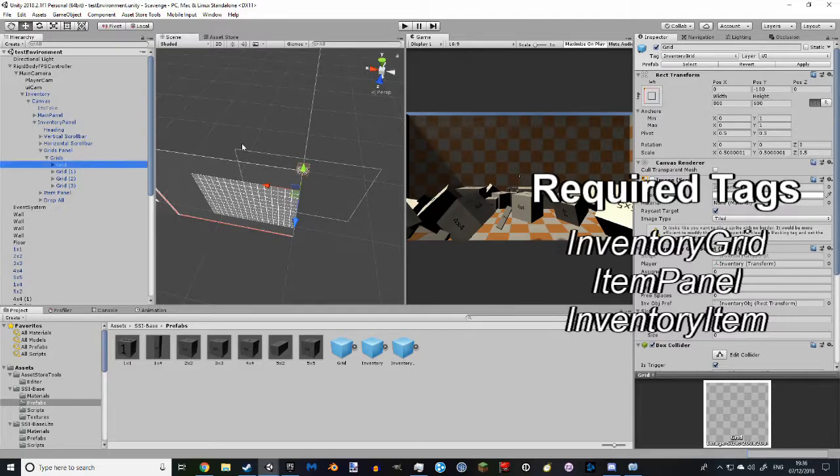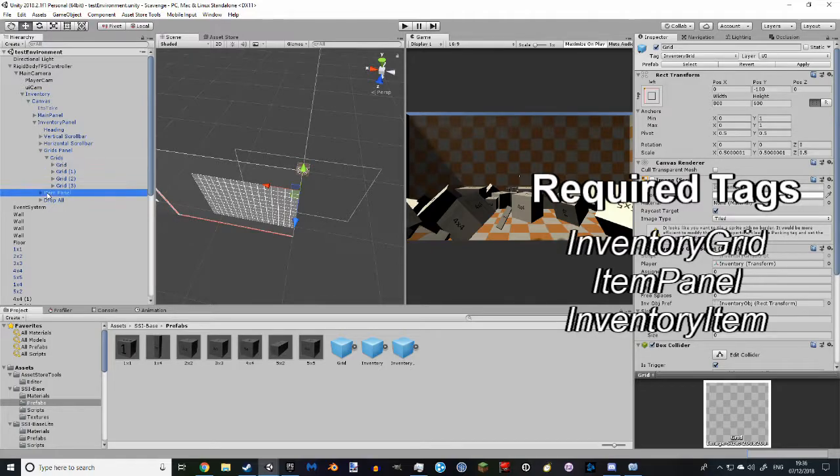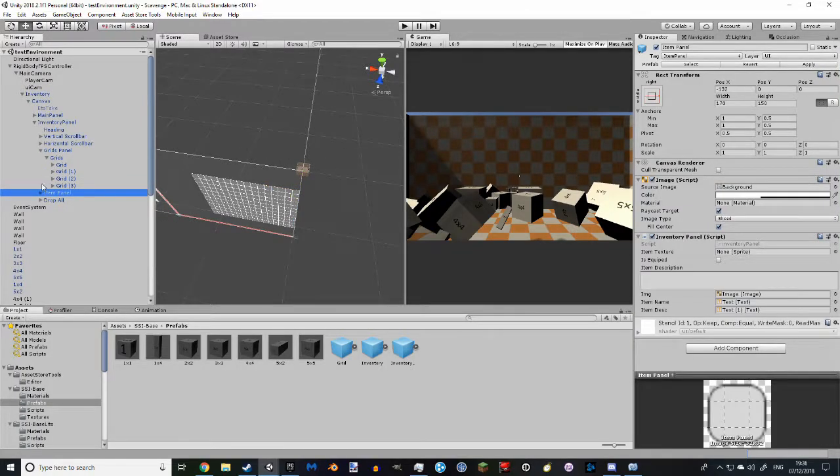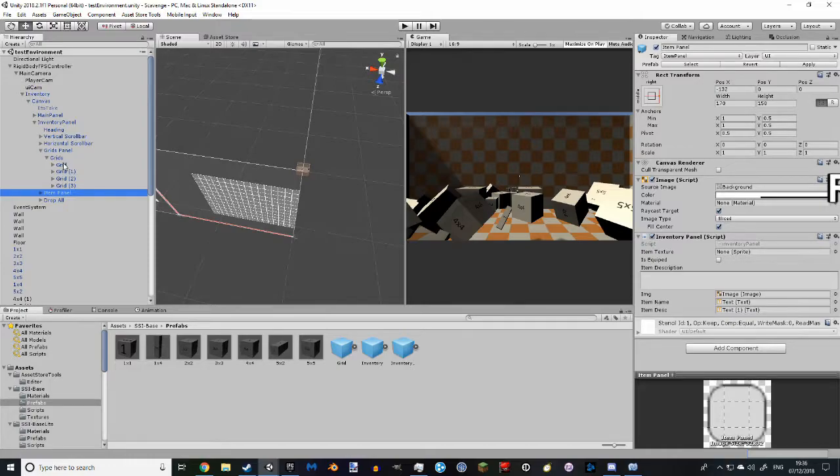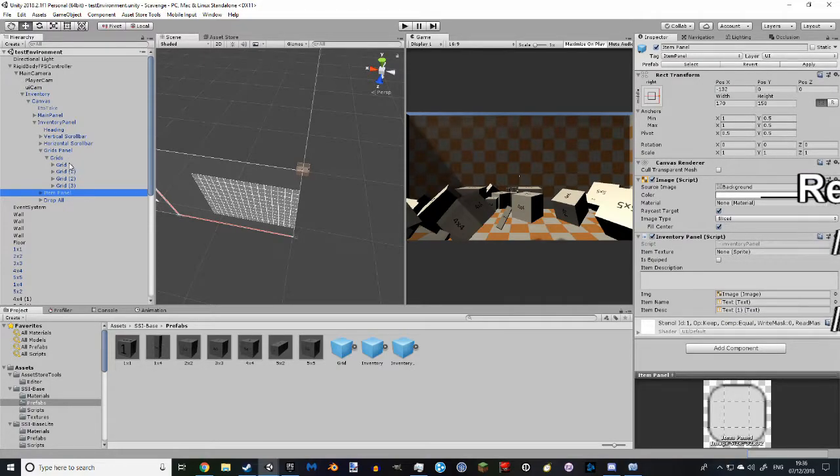The Inventory Grid goes in here. Item Panel goes in this object here, which is located in the canvas, alongside the grids. These here, not this. This bit.